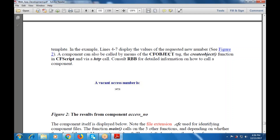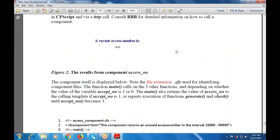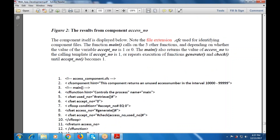This component can also be made using cf object — to create the create object function in cf script by HTTP. We use the cf object function to the component itself. The component is displayed with the extension dot cfc, which is used for identifying component files. The main function also calls on the other three functions, depending on whether the value of the variable access number is one or zero.